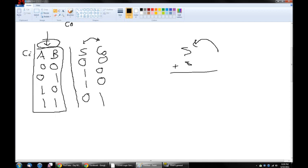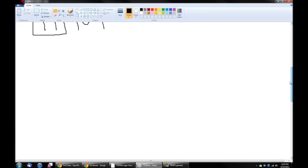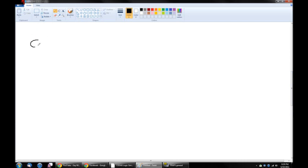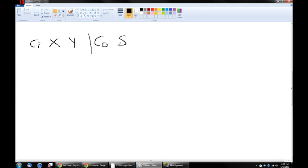What we have before we added the carryin is called a half adder. It adds two one-bit numbers together but doesn't take into account a carryin. So let's draw the truth table for a full adder, which takes into account the carryin. We'll call our inputs carryin, X, and Y, and the outputs will be a carryout and a sum. Reading the number from left to right, this would be 110, which in binary is 6, not 3.